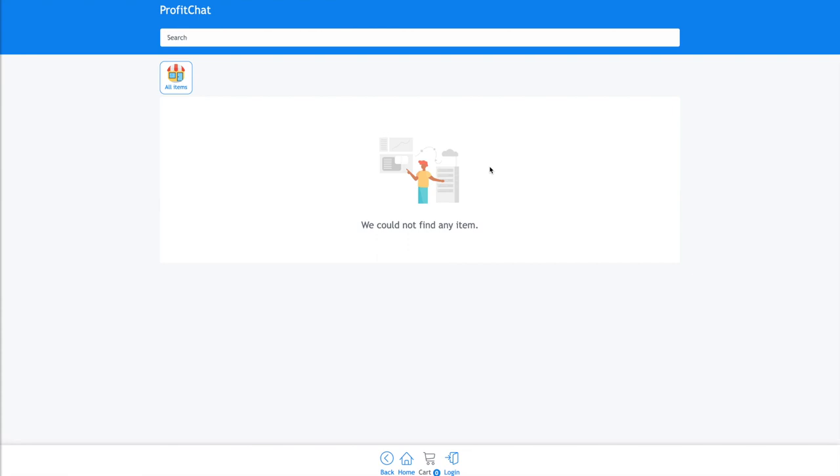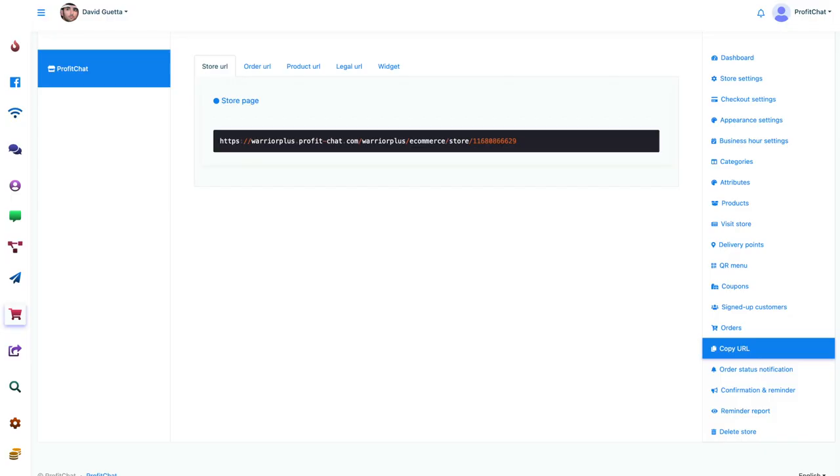This is our e-commerce store that we just made, where we'll have all of the items that we want to sell on Facebook or Instagram. And it's all integrated. You can integrate it with any payment APIs you want. So, PayPal, Stripe, you name it.